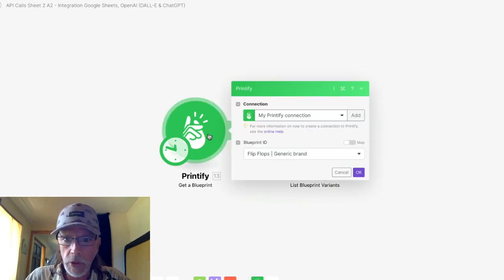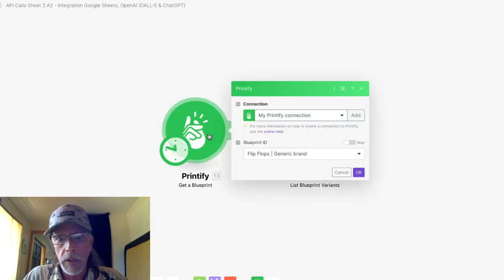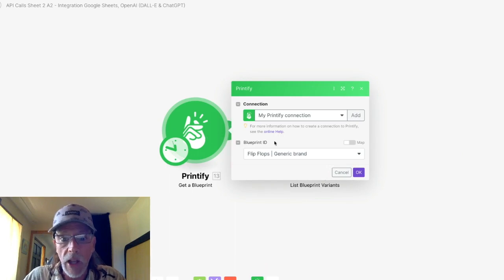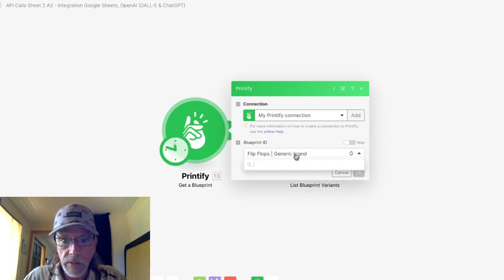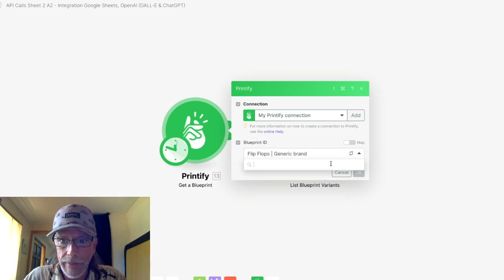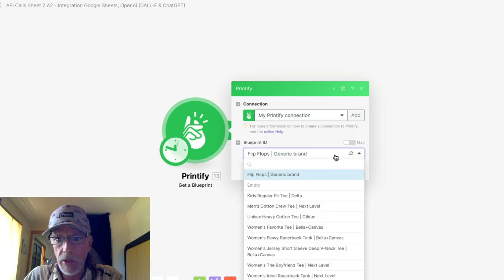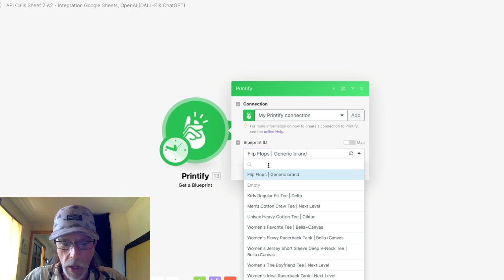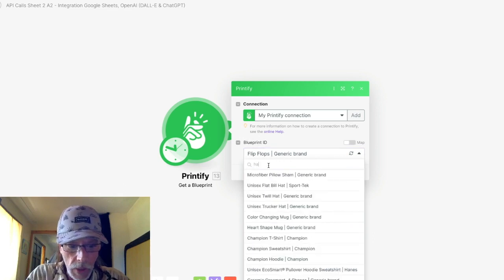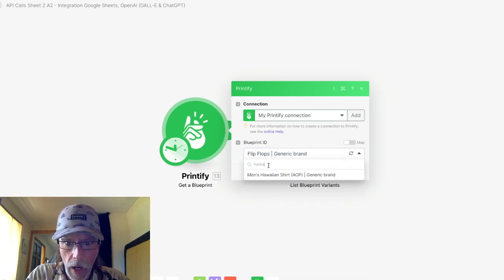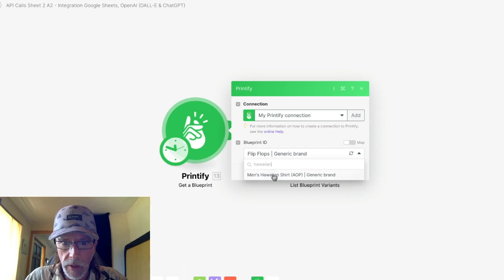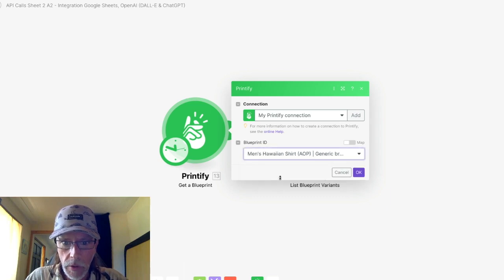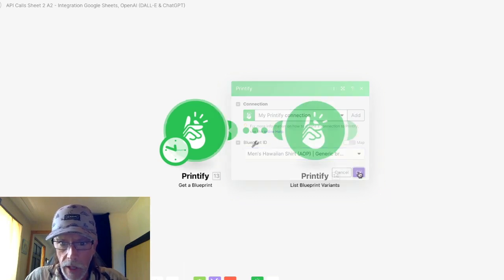So I don't need that module because I have two here. The first one, you need to get the product itself. So in this case, you go for a blueprint ID. Now you can see and make it loaded up. And now I have all of the Printify products. So I'll type in Hawaiian and there it is, men's Hawaiian shirt. And I'll add that.